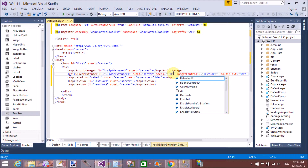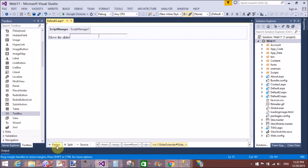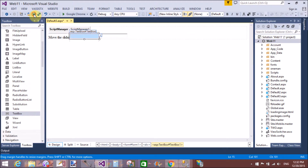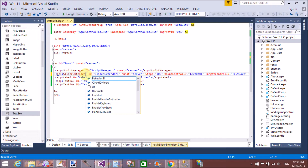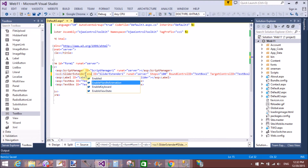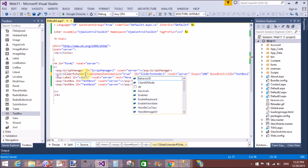The TargetControlID is TextBox2. Now also set the BoundControlID — the BoundControlID is TextBox1, which is the output TextBox. Now also enable the EnableHandleAnimations property and set it to true.